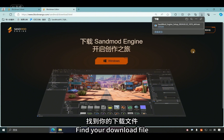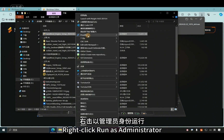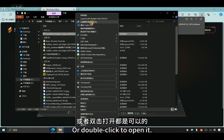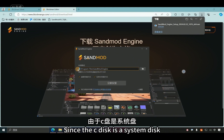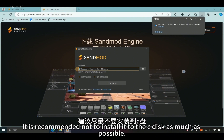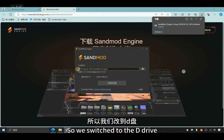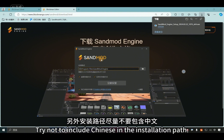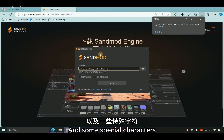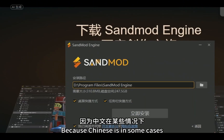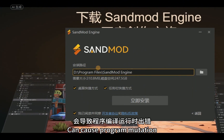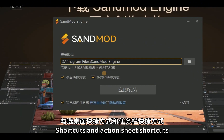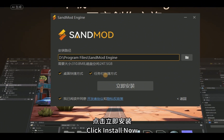After downloading, find your downloaded file, right-click to run as administrator, or double-click to open it. Since the C drive is the system disk and space is precious, it is recommended not to install to the C drive to avoid slowing down the system. Switch to the D drive instead. Also, try not to include Chinese characters or special characters in the installation path, as Chinese characters can in some cases cause program errors at runtime. Select desktop shortcuts and taskbar shortcuts, then click Install Now and wait for the installation to complete automatically.